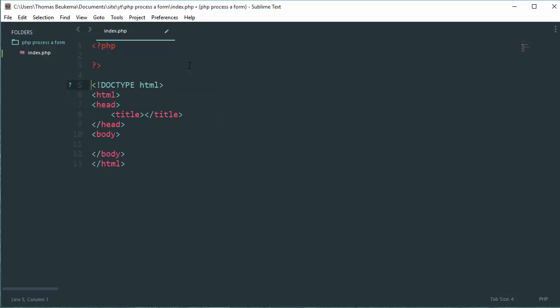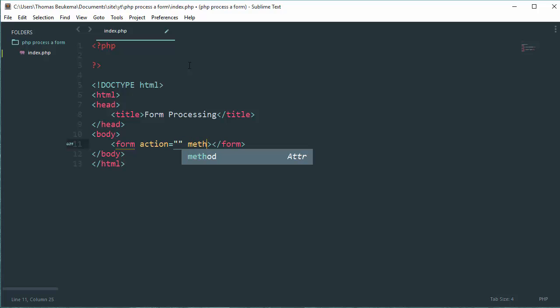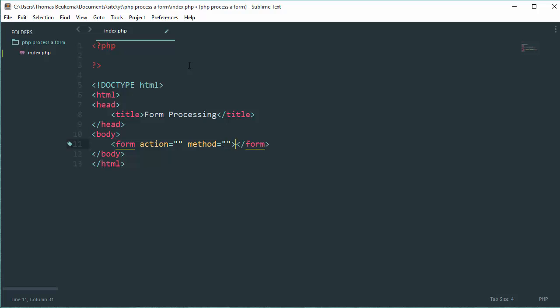Let's give it a title of Form Processing, and in the body tag create a new form. Leave the action blank and we're going to talk about the method in a second.